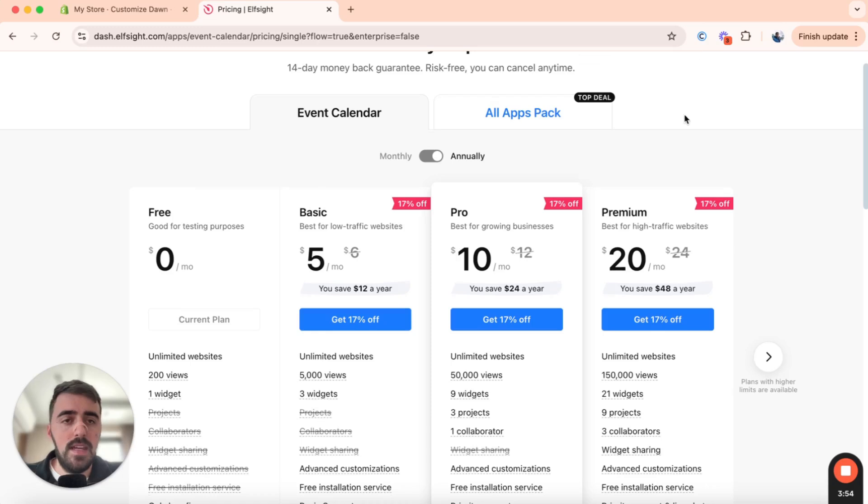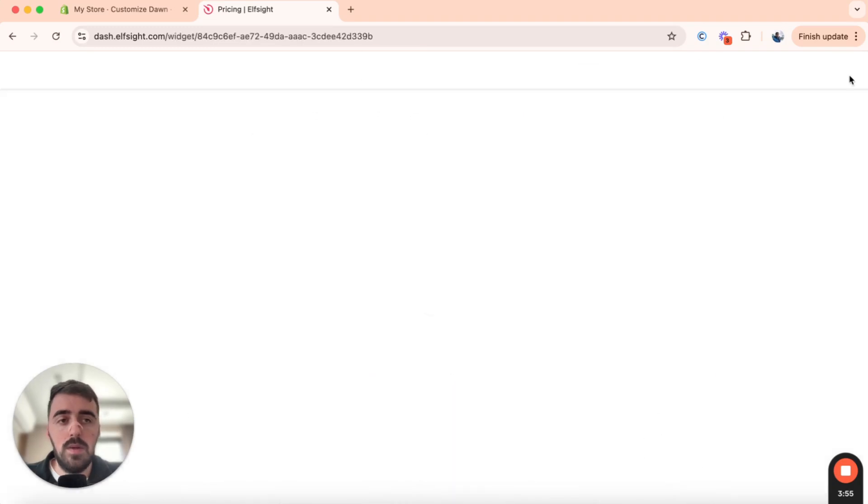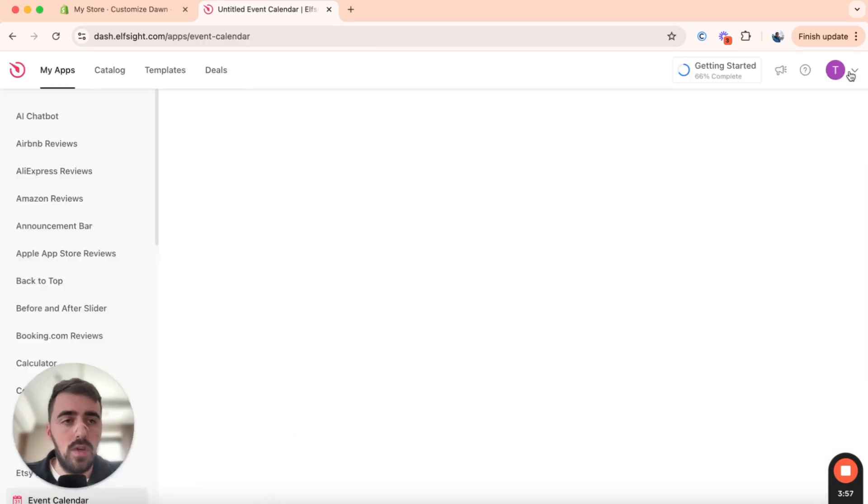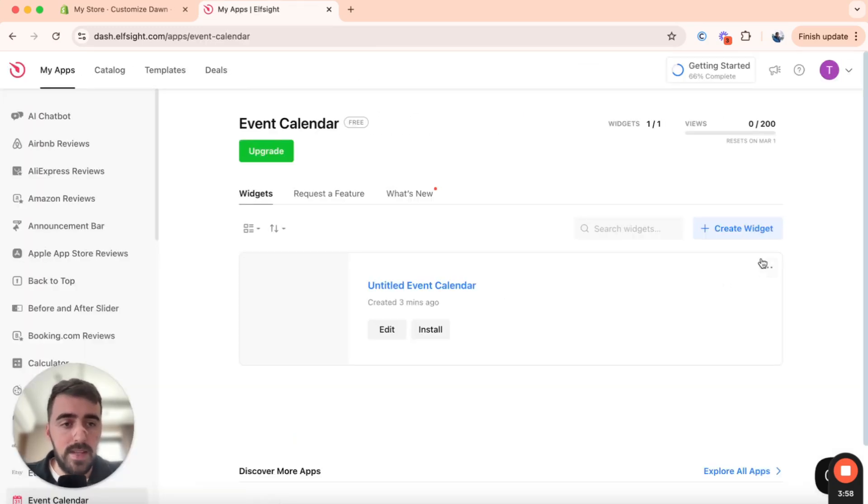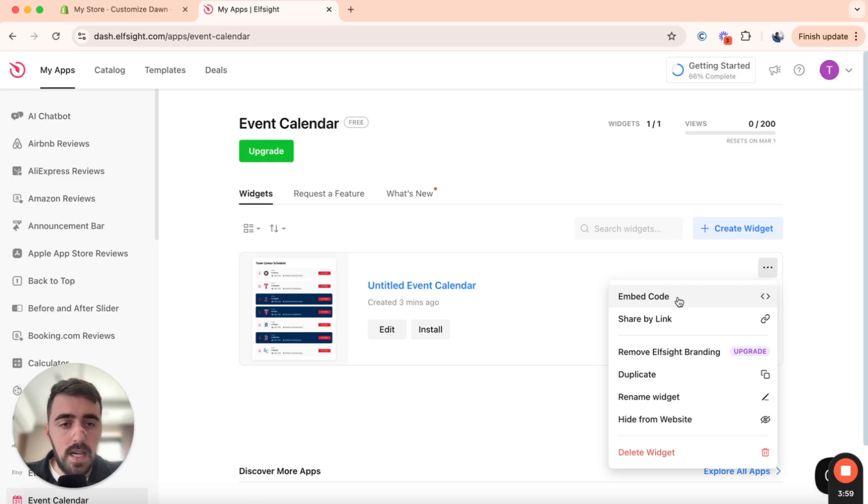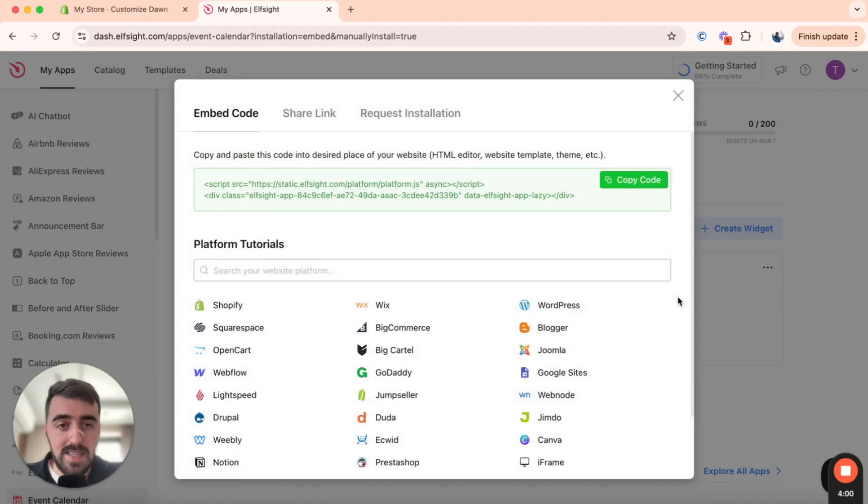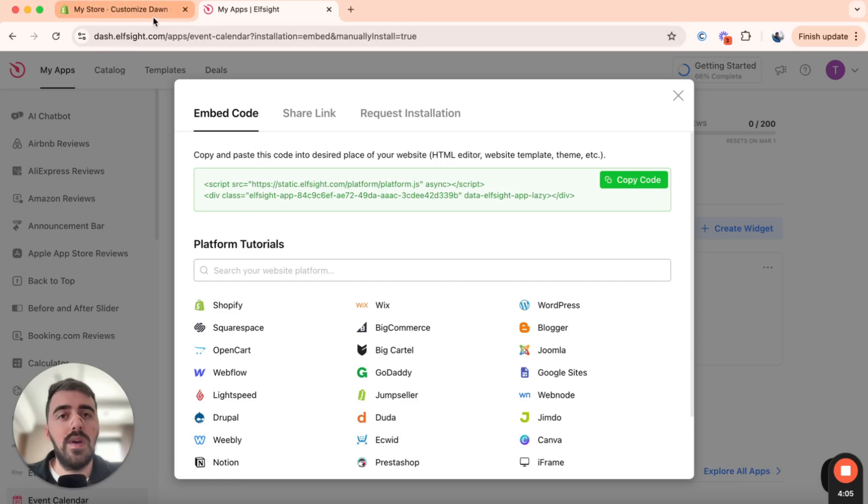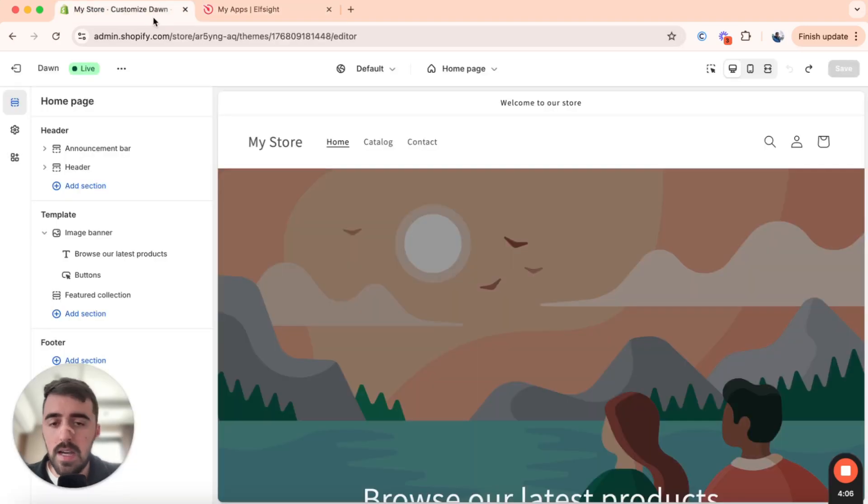And then you will be taken to the page where you can copy the code for your events template, it will look just like this. So from here, click on copy code. And let's head over to the Shopify editor so we can integrate it.